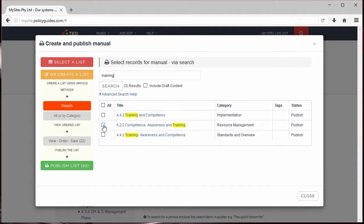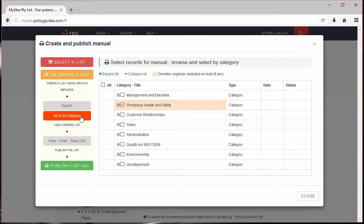And now we'll use the All or by category method. Using this method, you can select all records in the system or only records within certain categories. I'll select these.